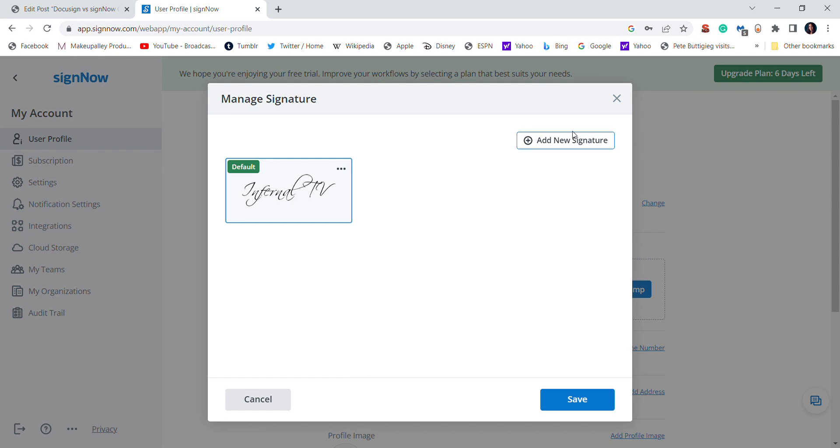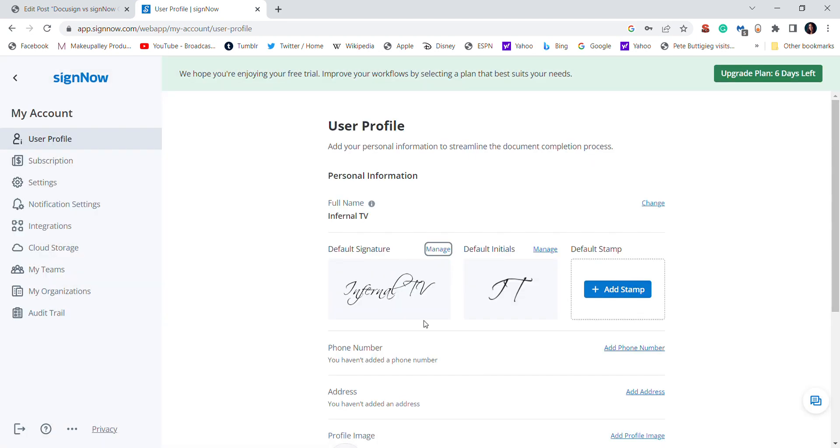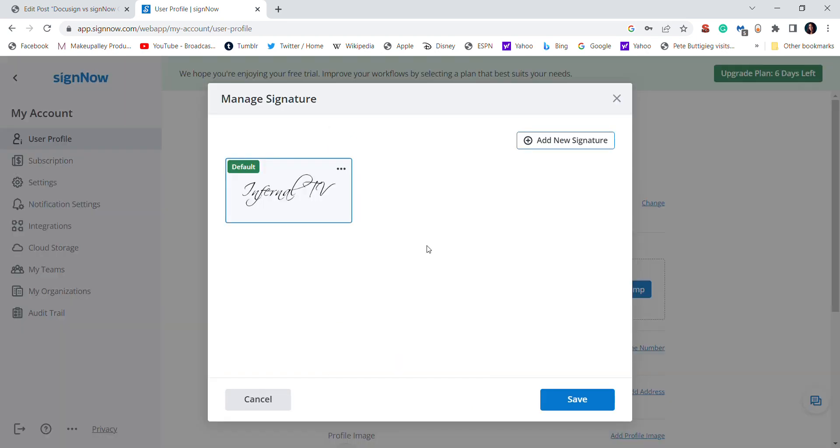But you can just quickly from here go to manage. You can also manage your initials, and then go to add a new signature.